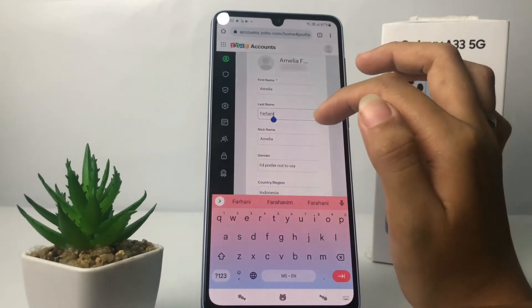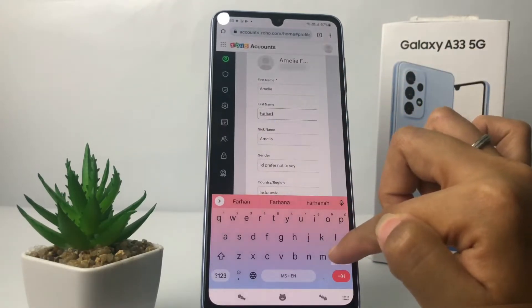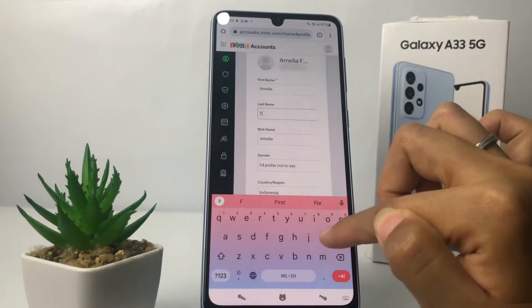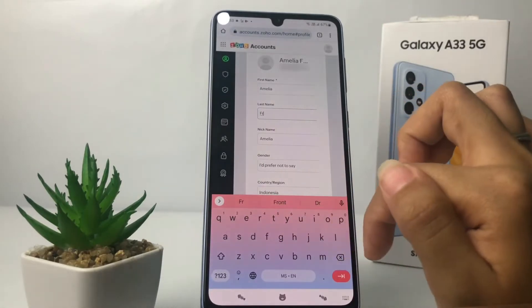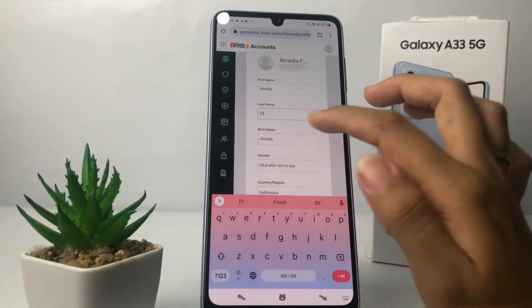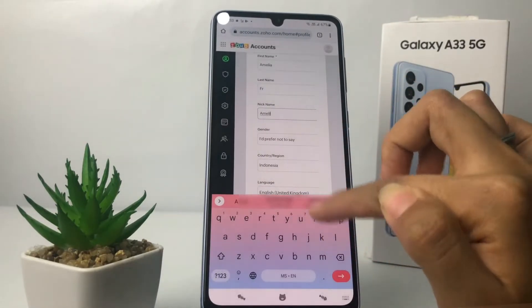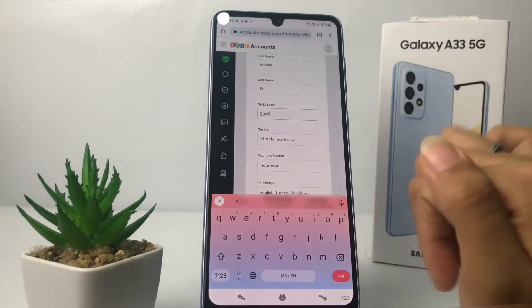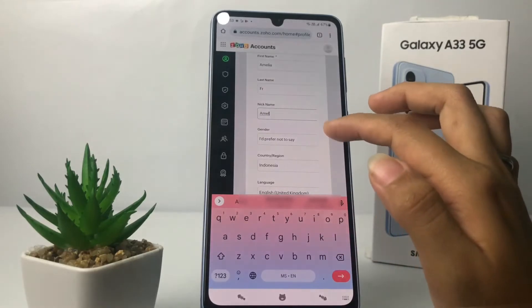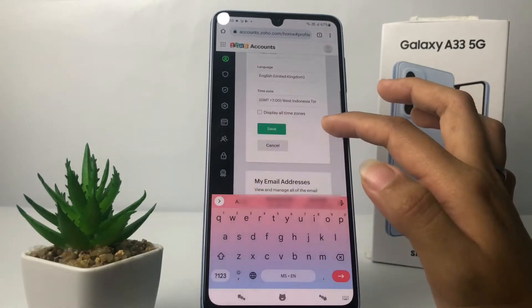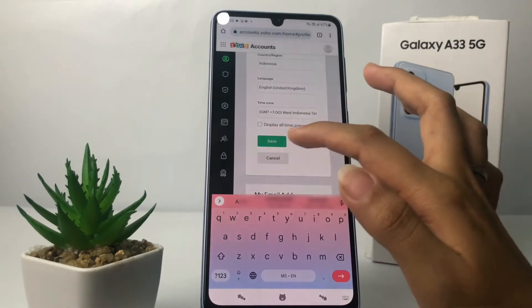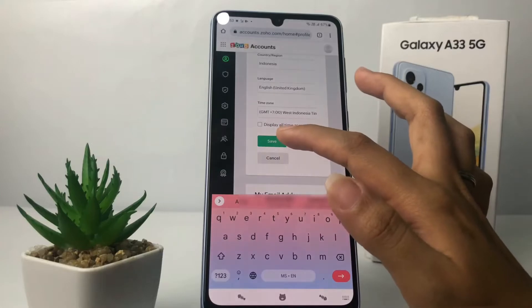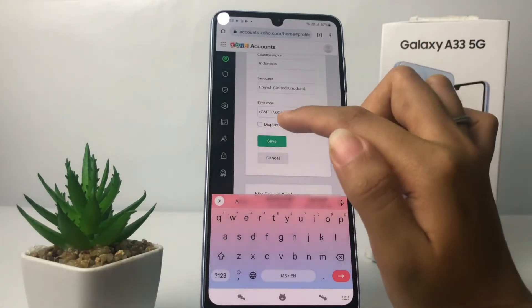I'm gonna change my last name and my nickname — I'm gonna change it to 'The ML'. Once you are done, you just have to tap on the Save button at the bottom.